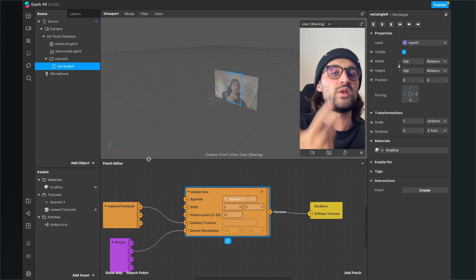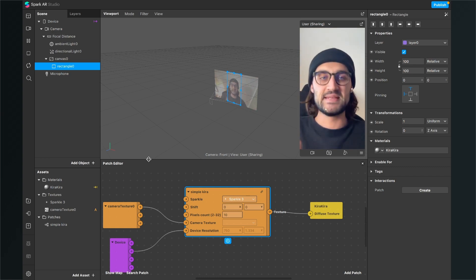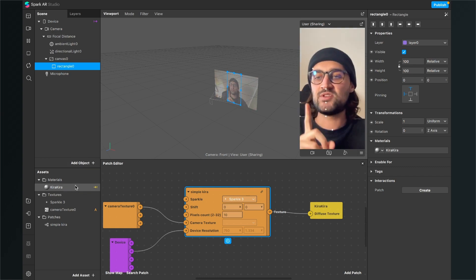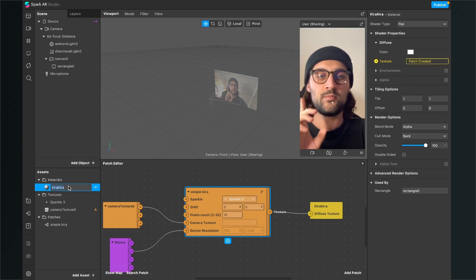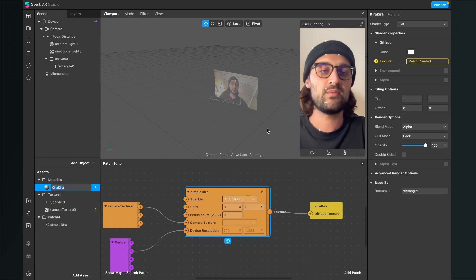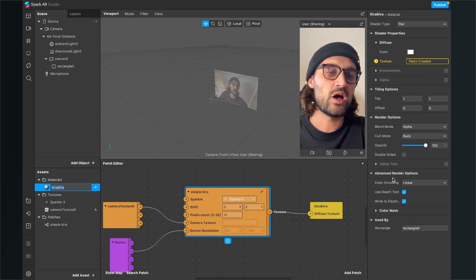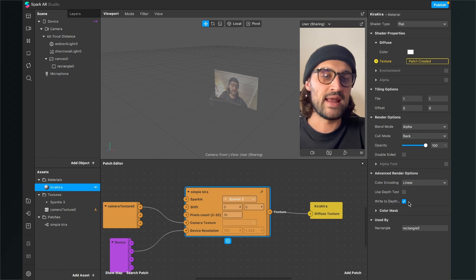So make sure that you set the material, the Kira Kira material, the advanced render option here to none. So disable both of them and so you can make sure that the Kira Kira effect is also visible when you export it to your phone.